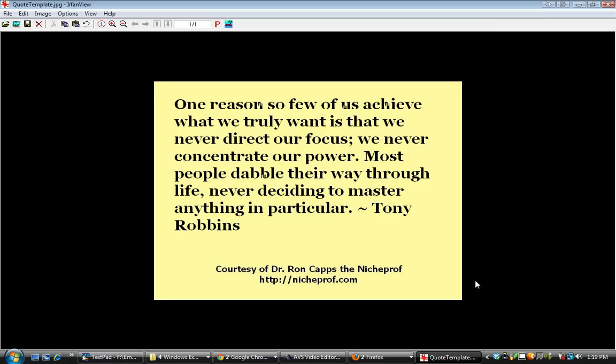Some of you have been seeing some quotations I've been posting. Recently I've been posting quotes from Les Brown, Tony Robbins, Zig Ziglar, and generally they will look like this.